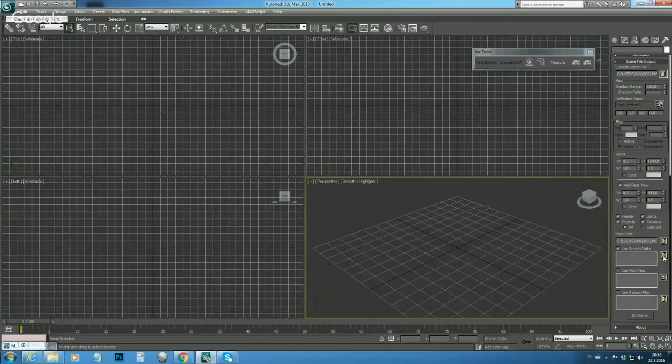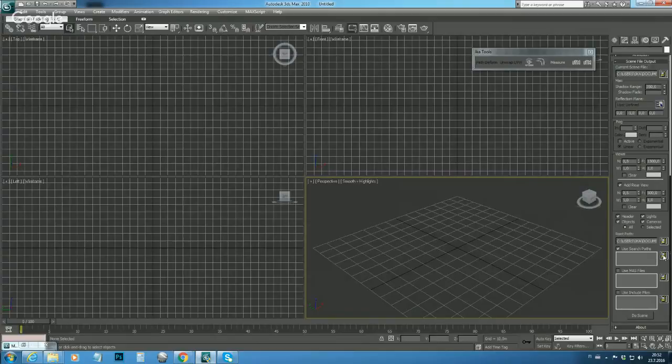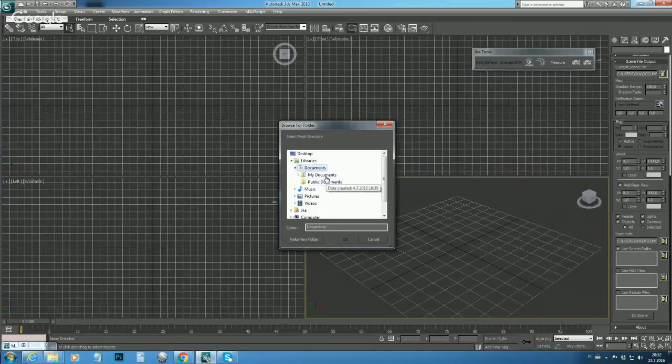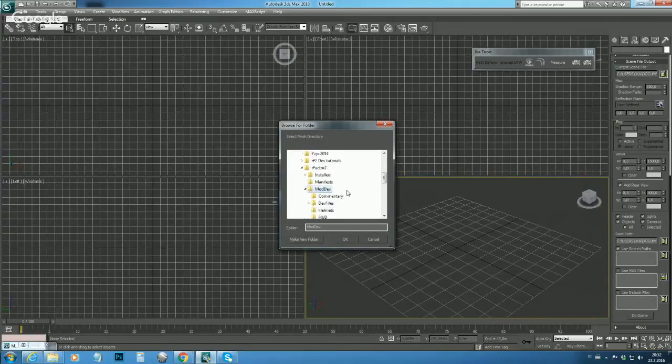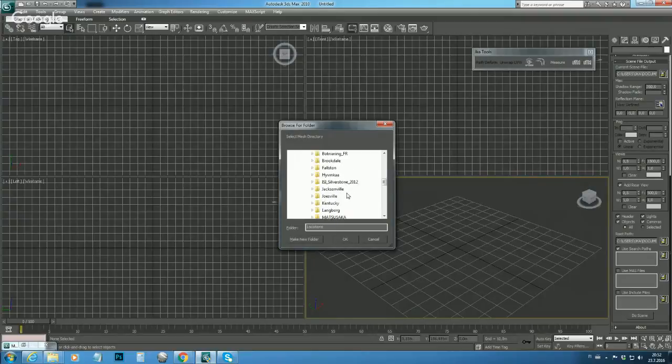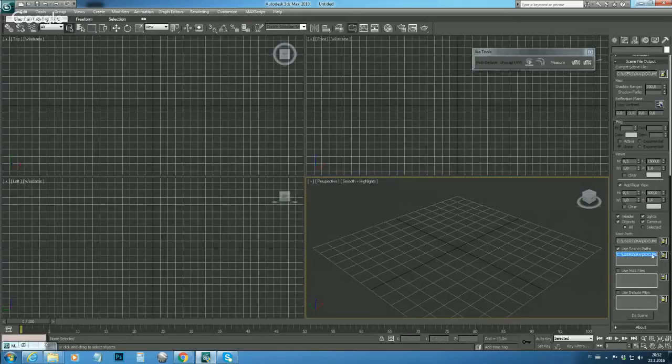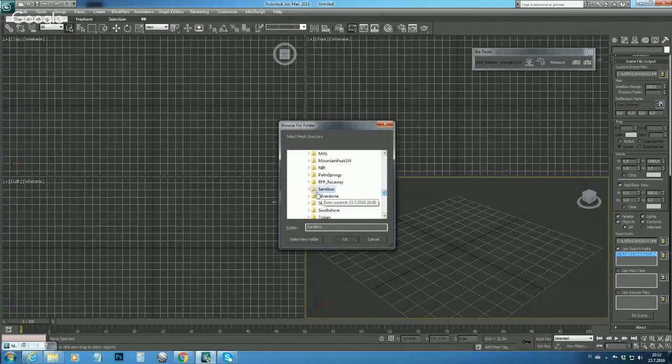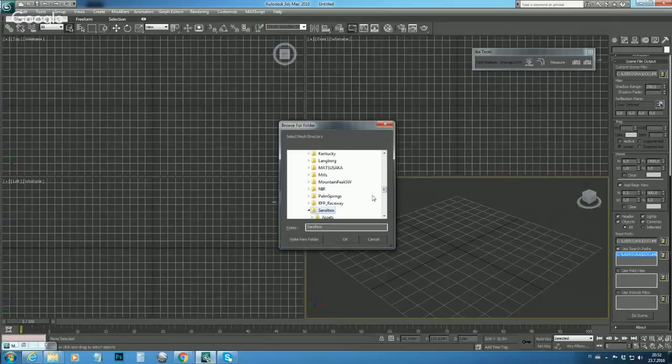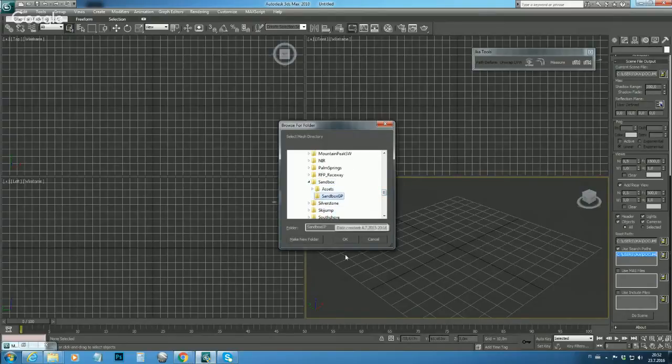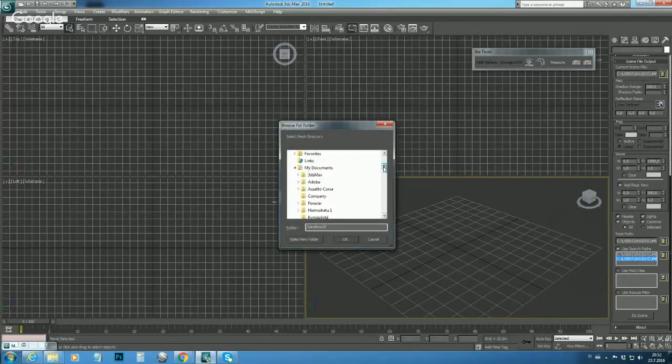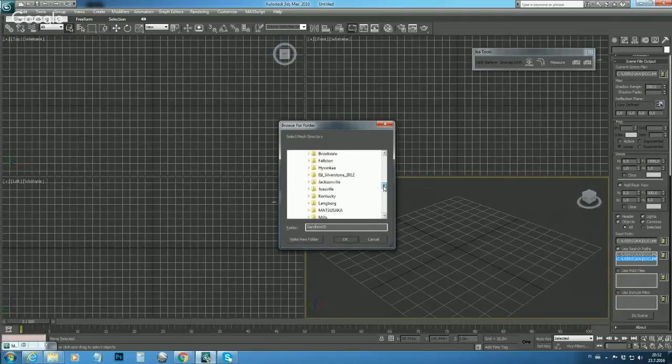And start browsing our paths. So first we need to find our main folder which is sandbox in this case, so that's our first path. Then we need a few more. We need our layout folder, we need our layout folder, and then we need to tell the exporter where to find our GMTs, animes, and textures.